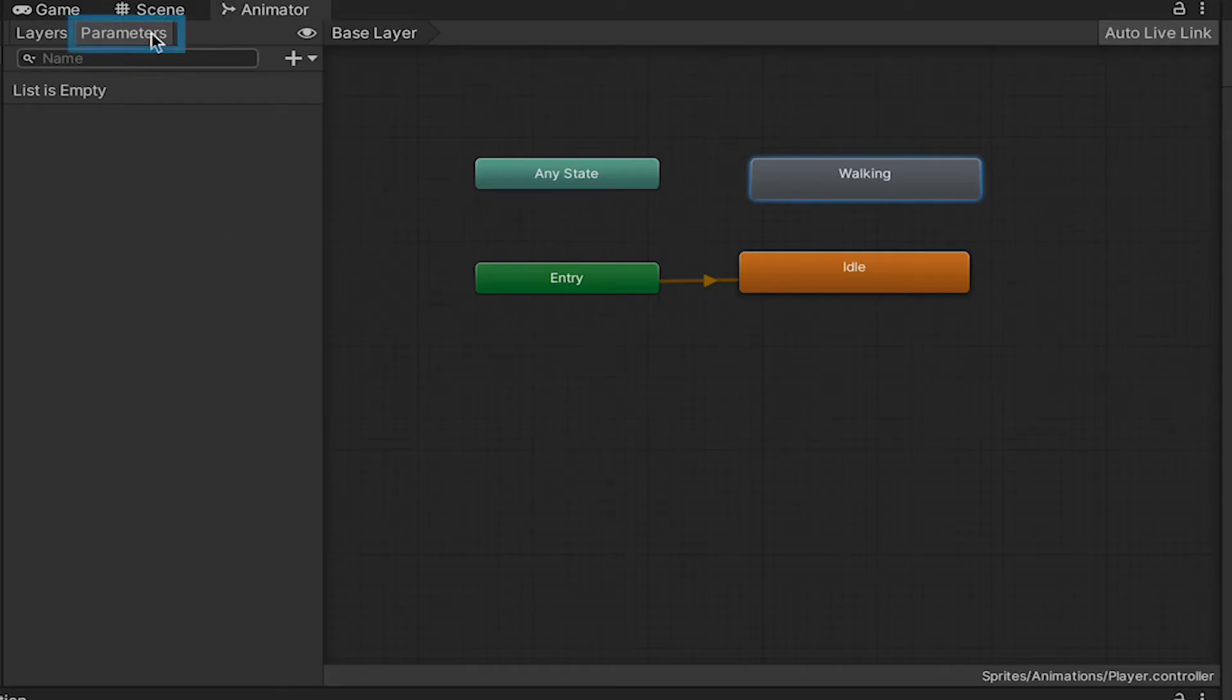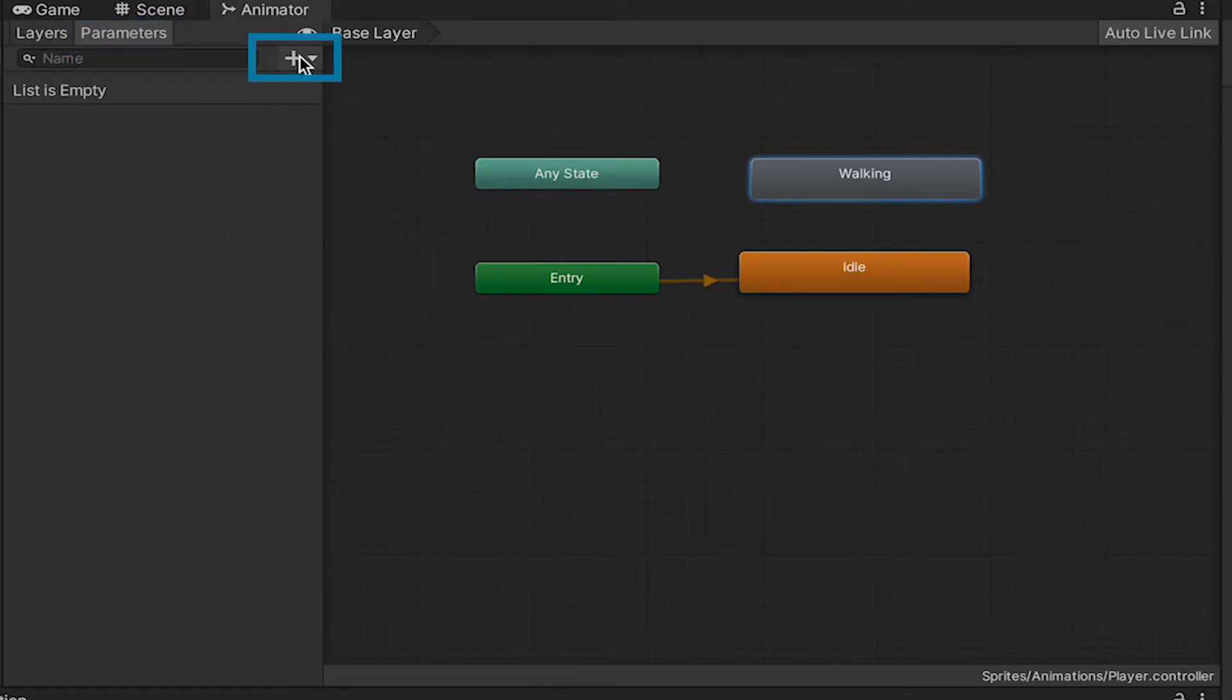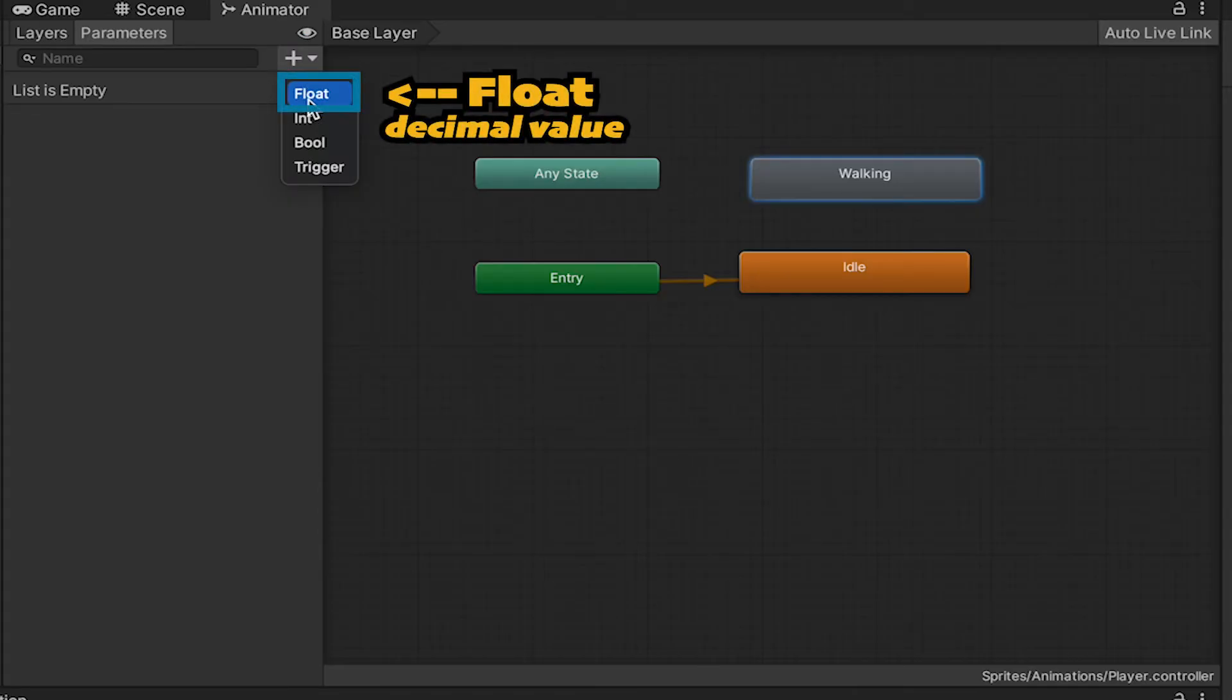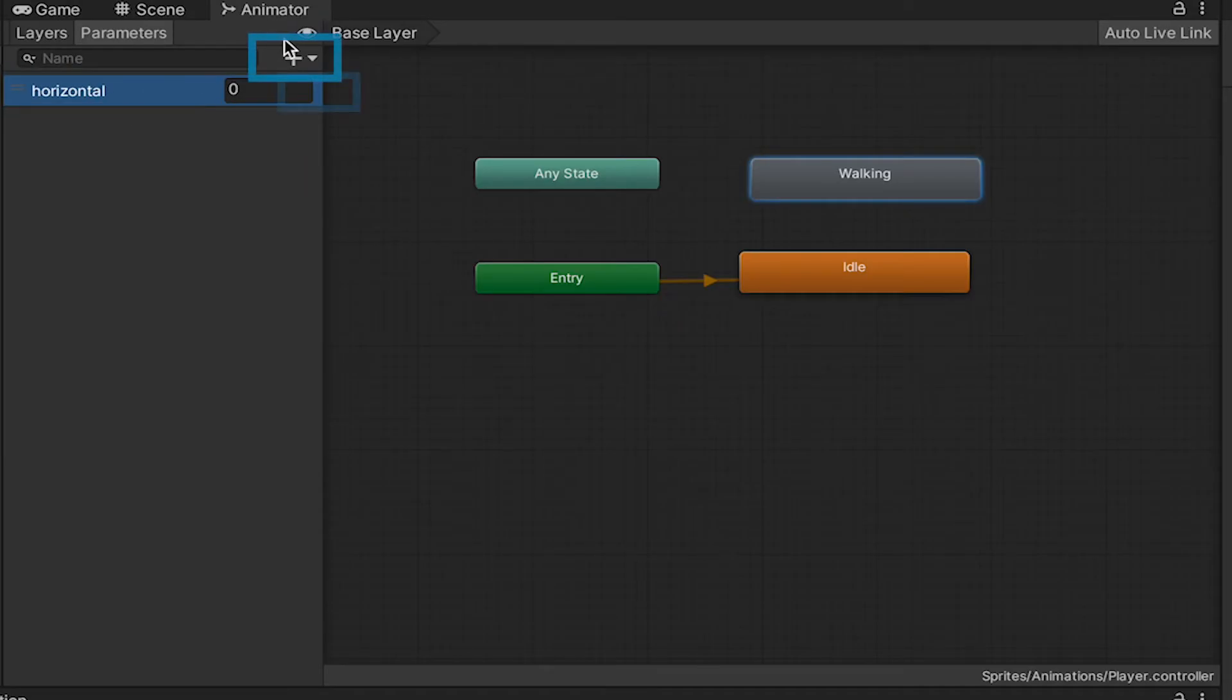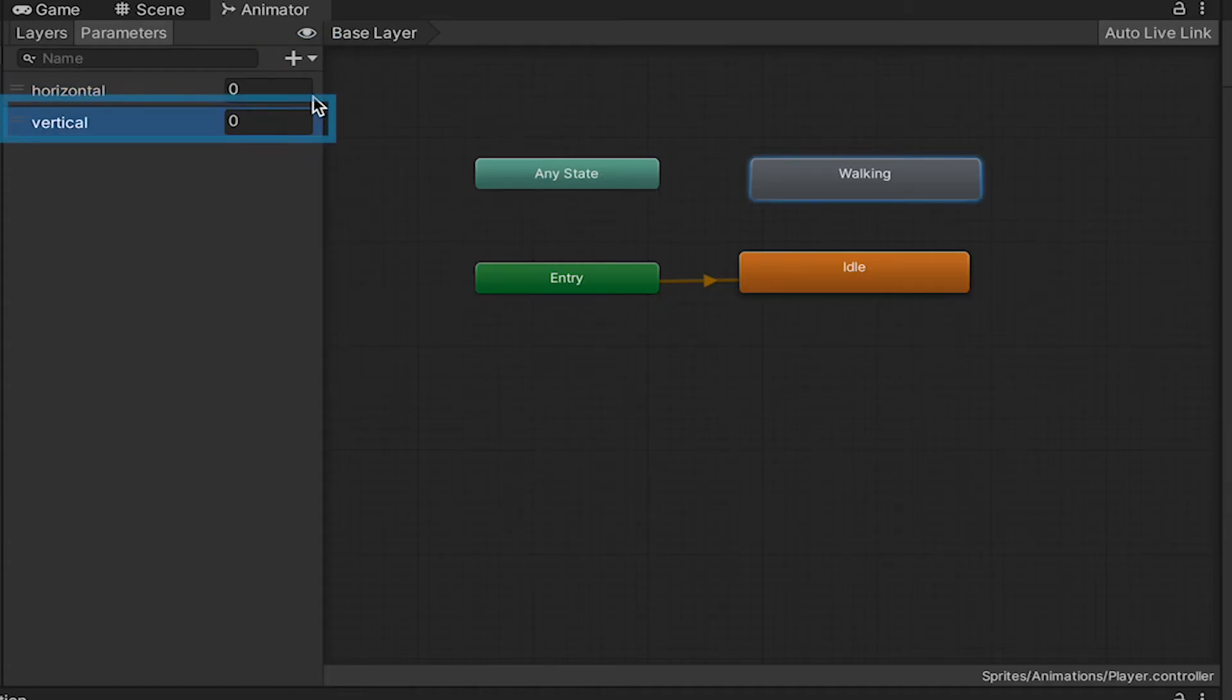I'm going to head over to the Parameters tab here and click Plus. So, I'm just going to create a float, remember that's a decimal number, called Horizontal and one called Vertical. I'm using lowercase for each of these.